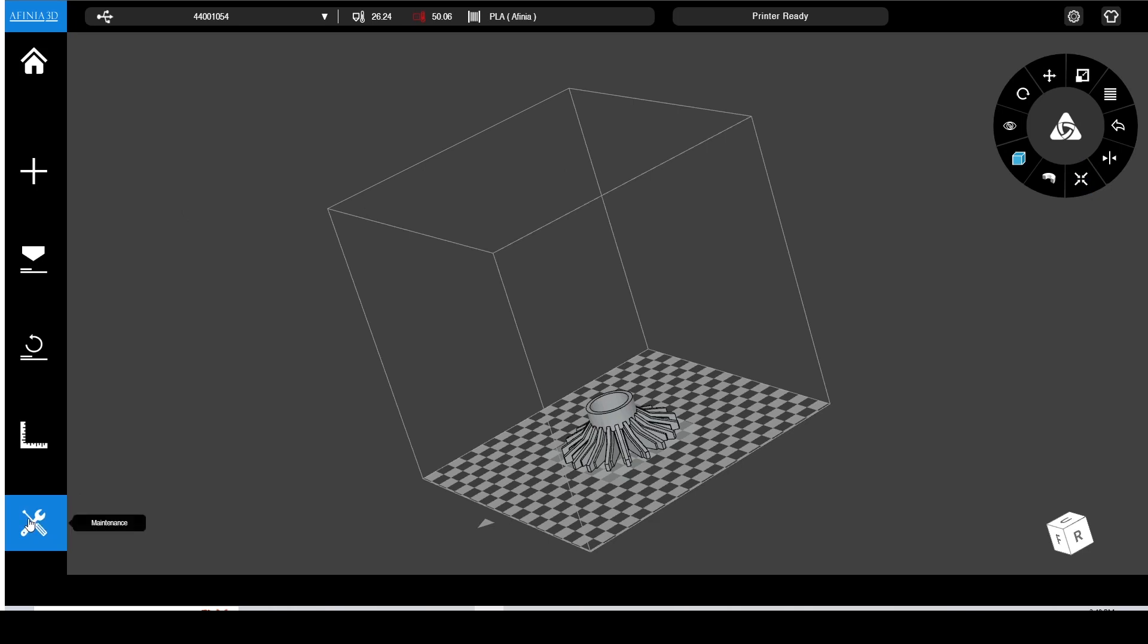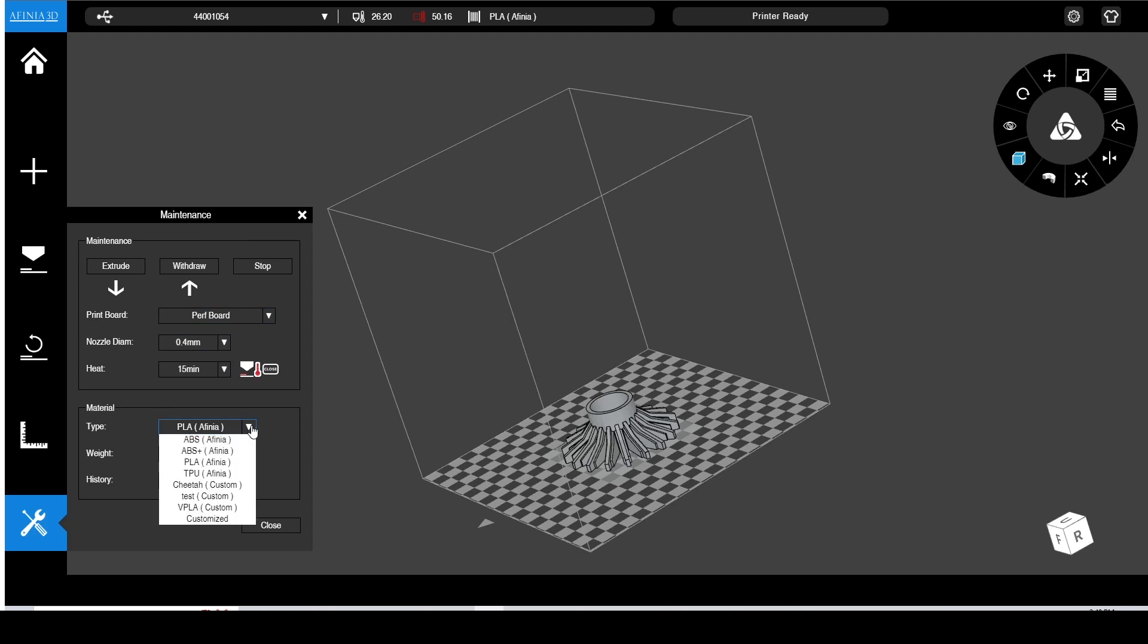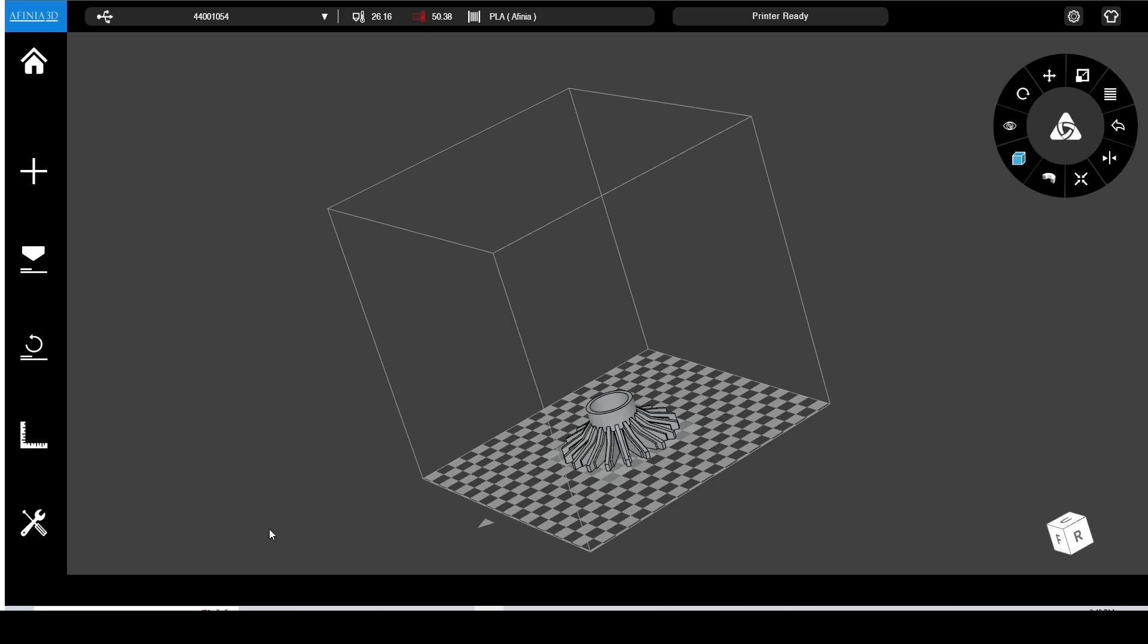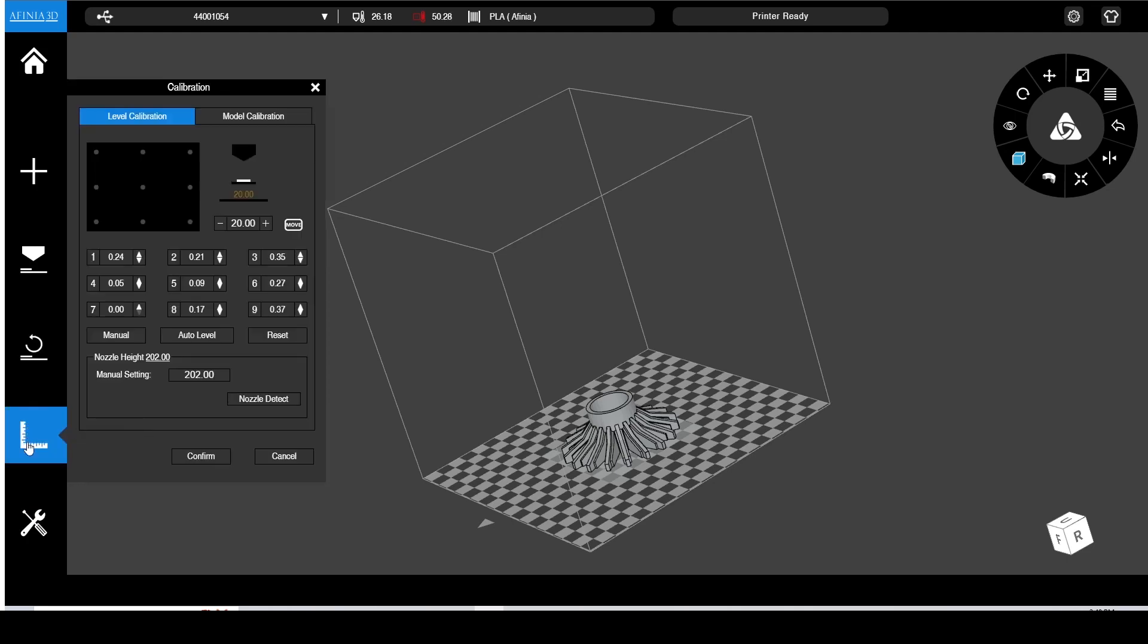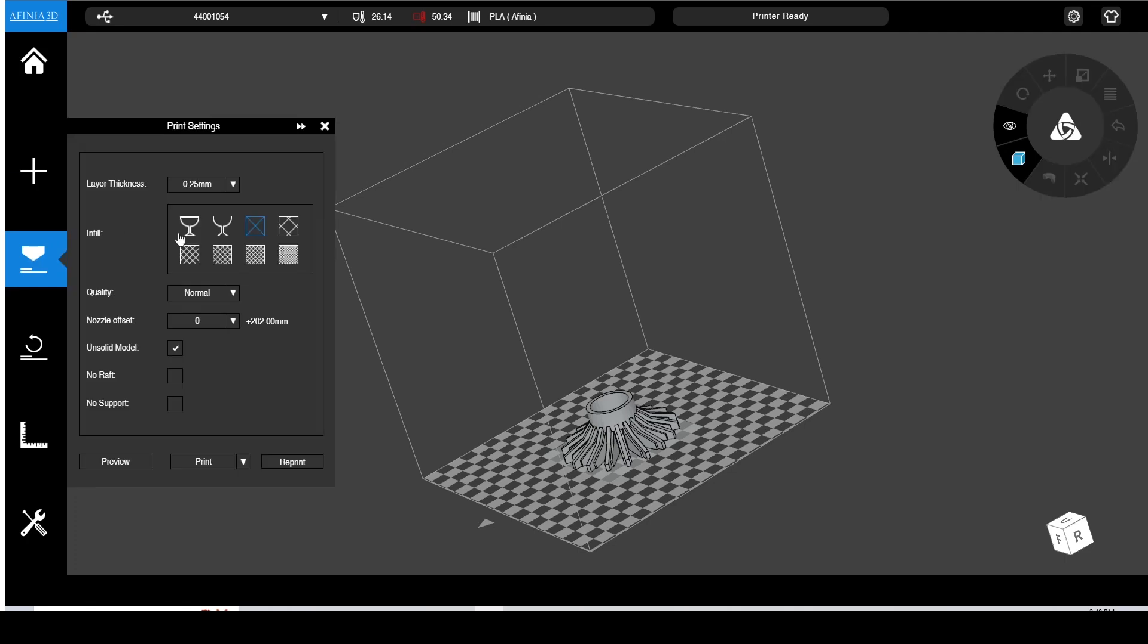In this tool box maintenance box, we can set our nozzle size, preheat the platform, which I always recommend, select the material types, change the weight. A lot of that, which we were able to do on the material screen on the system itself. I always like to do this calibration check. After we did that auto-calibrate, we want to make sure that all nine points here are below one. Here we're very good. If we're above one, then we know we have to manually level.